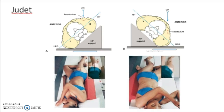These are the Judet views of the acetabulum. In this picture they're looking at the right hip — the patient is in an LPO position. They typically do both oblique views of the same hip for internal and external rotation of the acetabulum and head of the femur. The LPO places the right hip in an internal oblique position, and the RPO puts the right hip in an external oblique position.